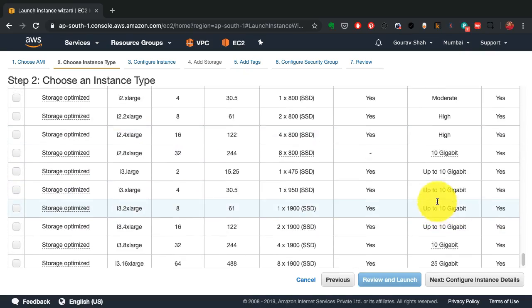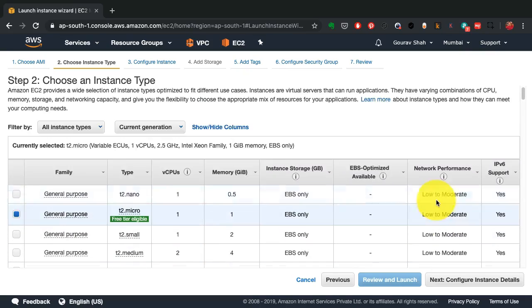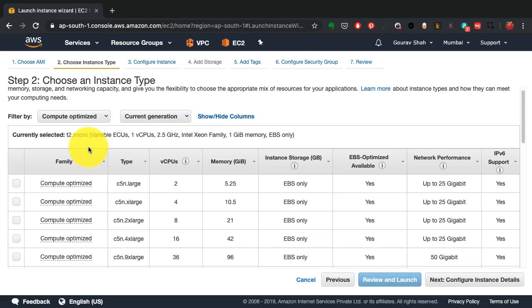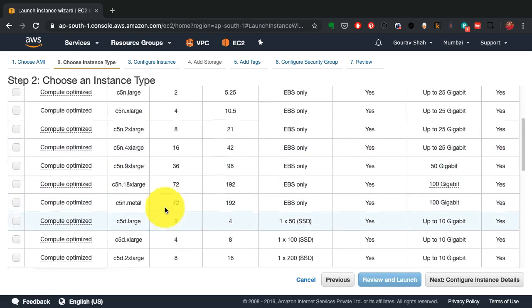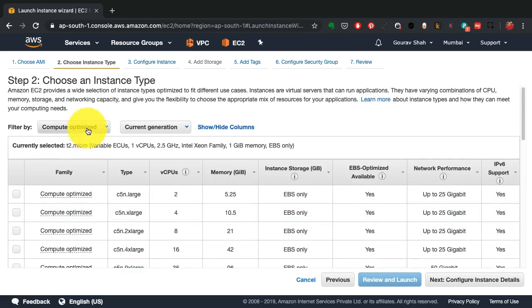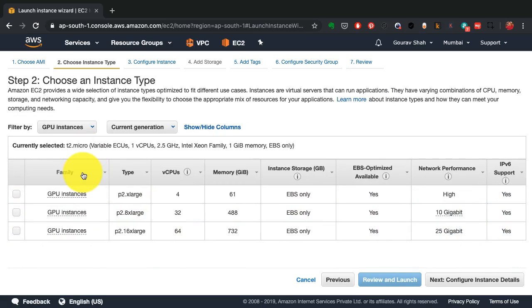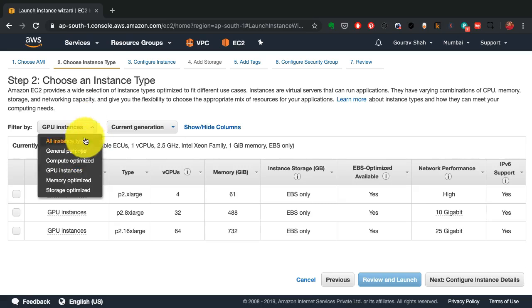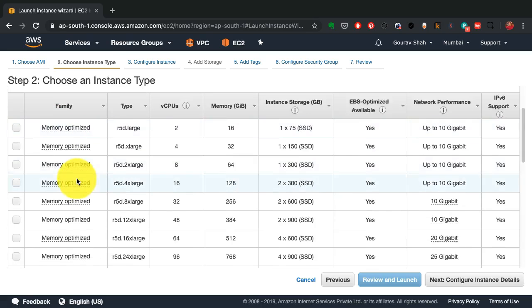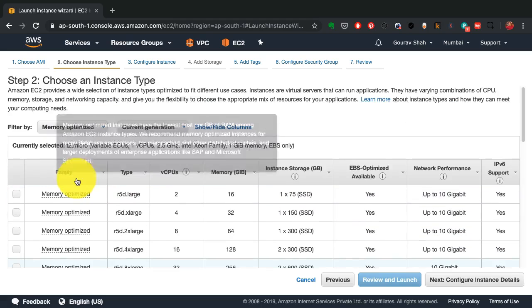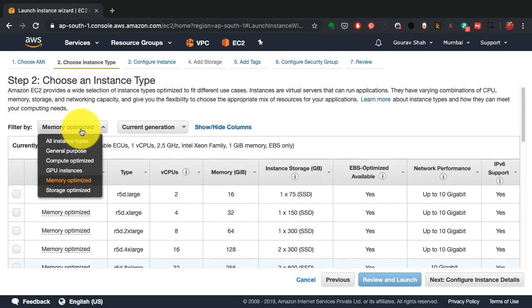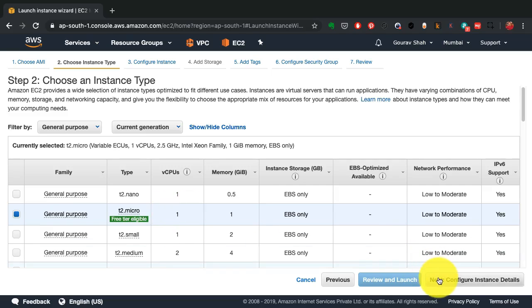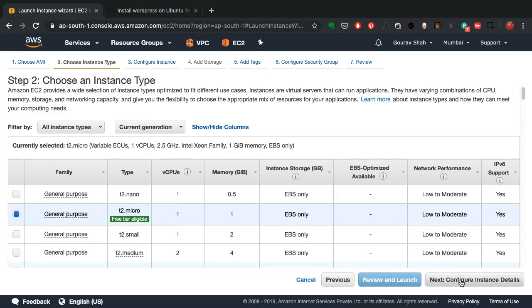But apart from that, you can pick other instances based on the capacity that you need. For example, there are CPU intensive instances, GPU intensive instances, memory optimized instances. So depending on the workloads that you want to run, you would pick the instance type. I'm going to stick to T2 micro and just go ahead and launch the instance or go ahead with the next configurations.